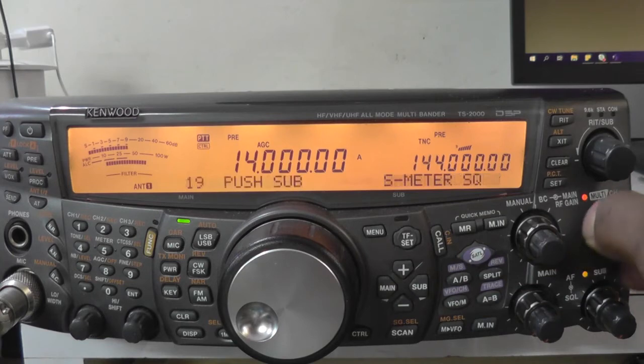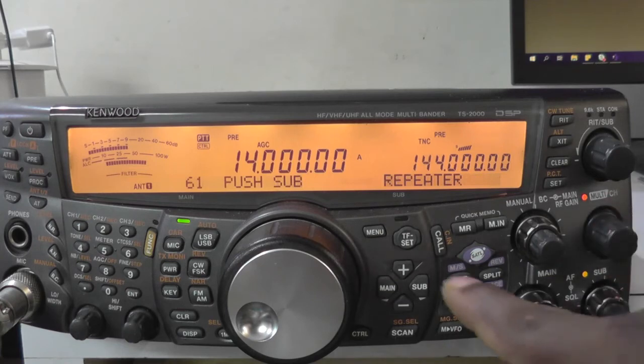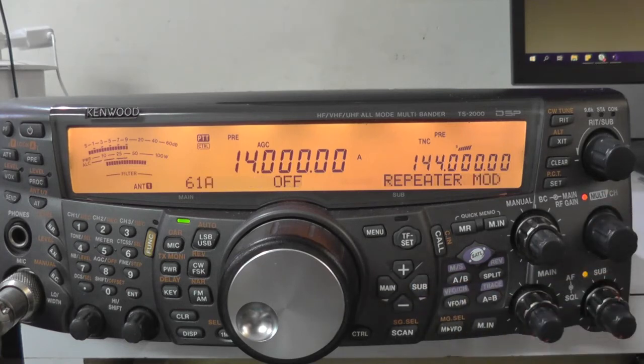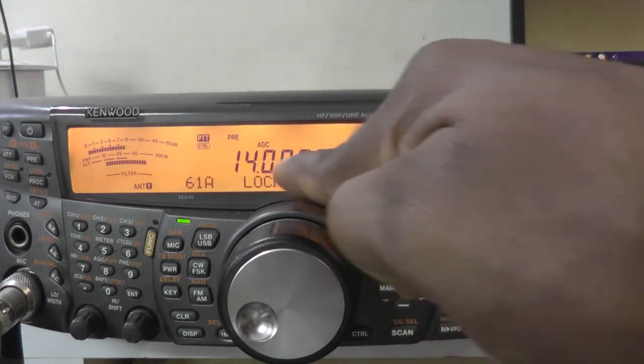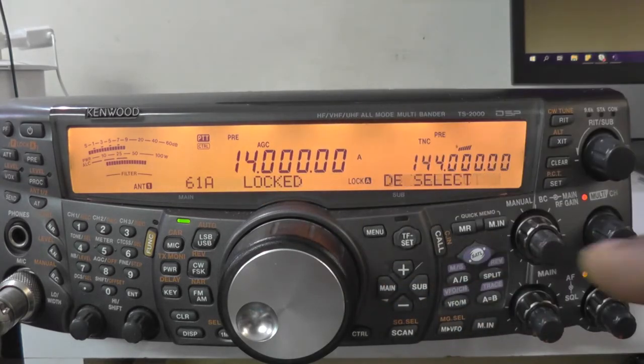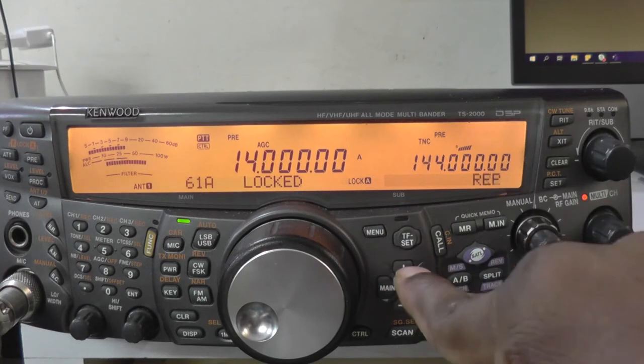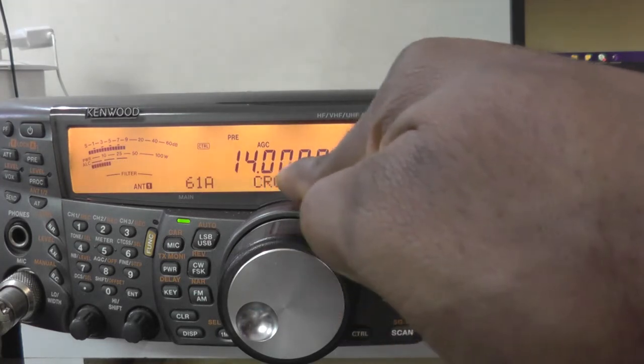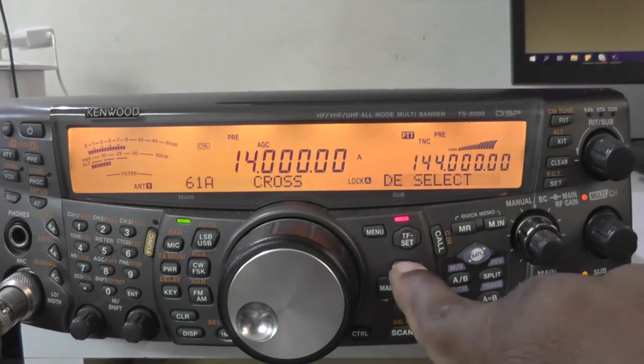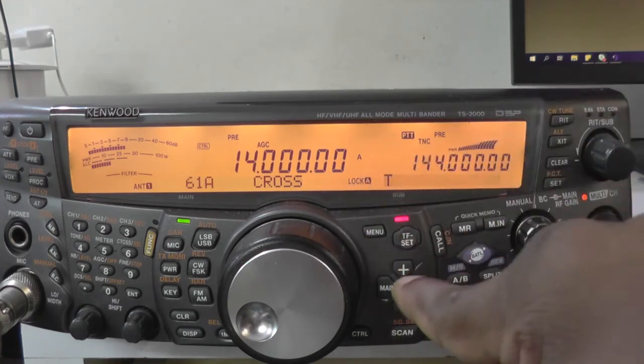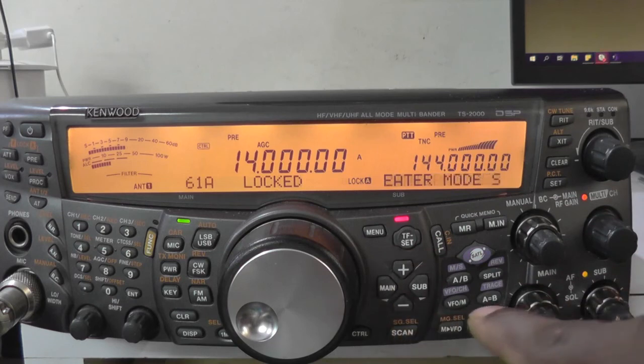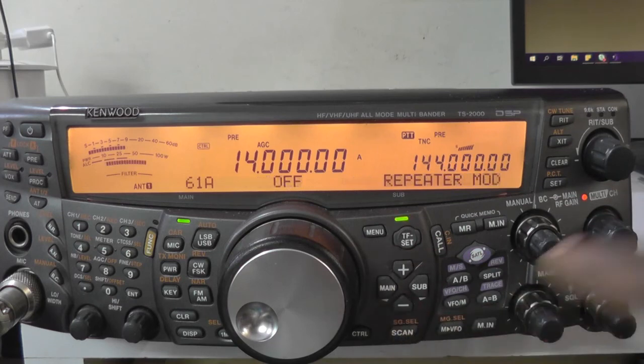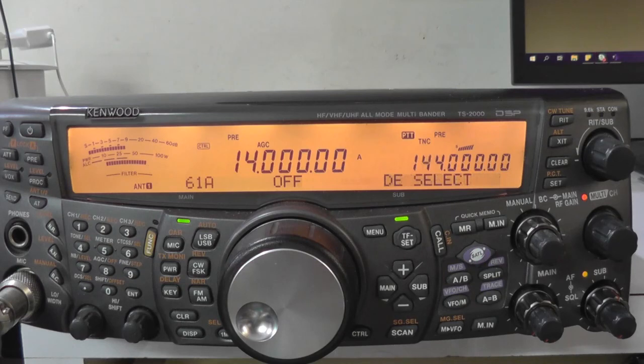Let us go to menu 61A and see the repeater mode is active now. Let us go inside the sub menu 61A and press the plus button. We will be able to see the repeater mode selection is active, and also the crossband. This is how we can enable the crossband in Kenwood TS 2000. If you like this video, please click the like button below. Also, please subscribe to my channel for new videos. Thank you for watching.